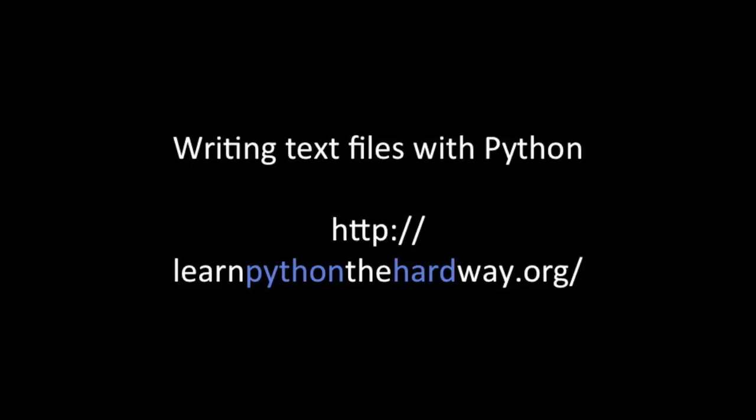This example comes from Zed Shaw's Learn Python the Hard Way, exercise 16.